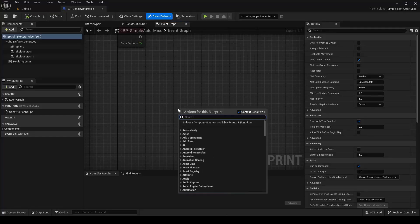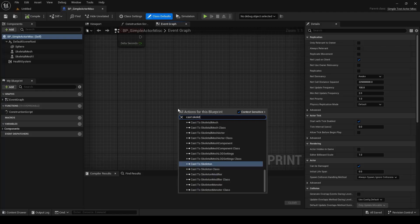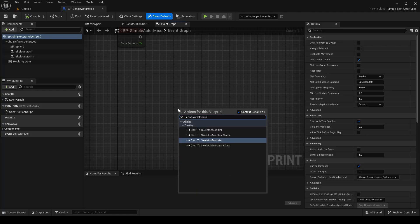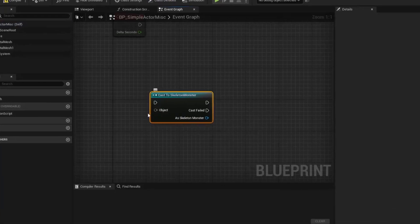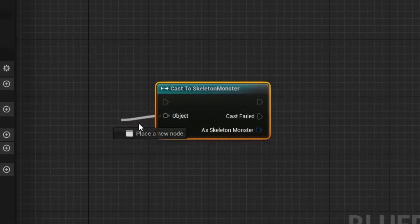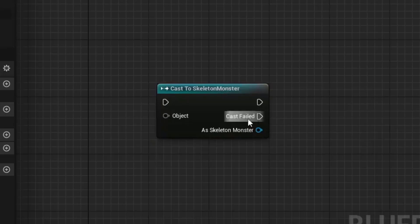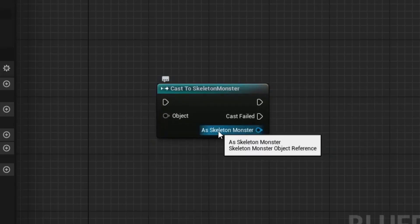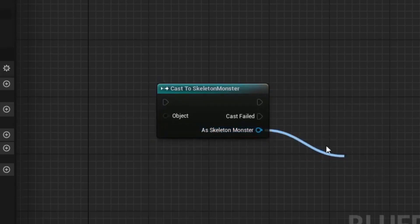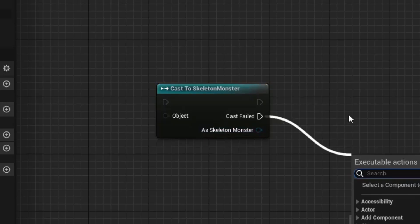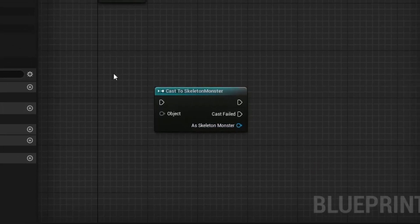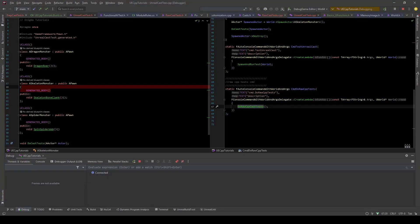You can do the same thing in Blueprint by typing cast skeleton monster, and this will do the cast for you. You pass in an object, and it will either output a valid skeleton pointer. Top pin means cast succeeded, bottom pin means cast failed. So to truly understand cast, well, you should also understand the regular C++ cast.